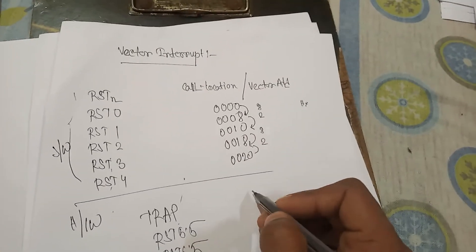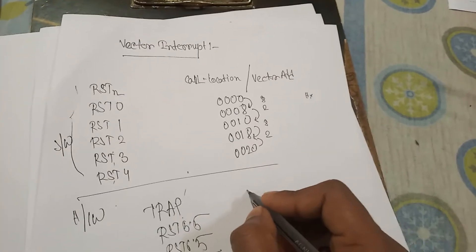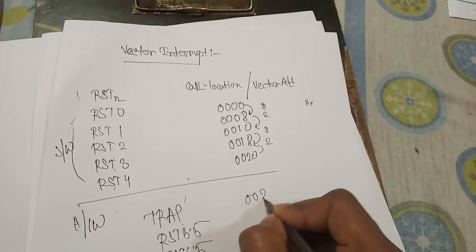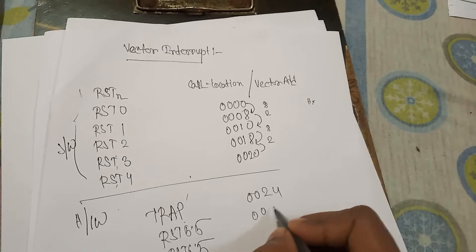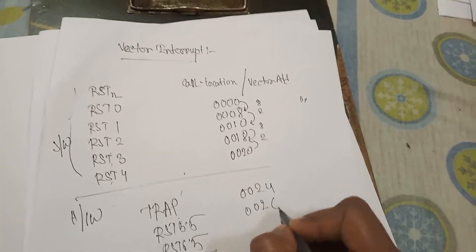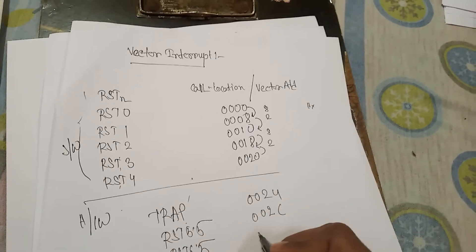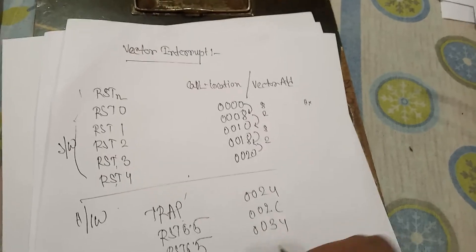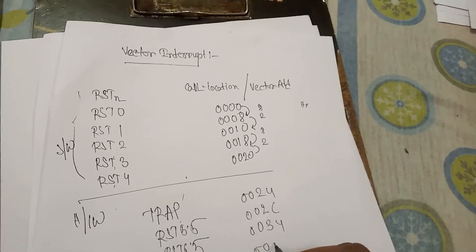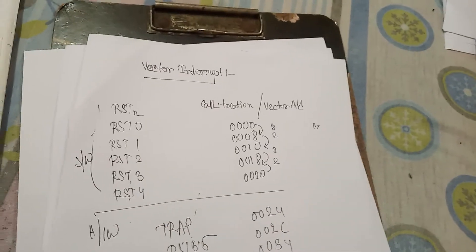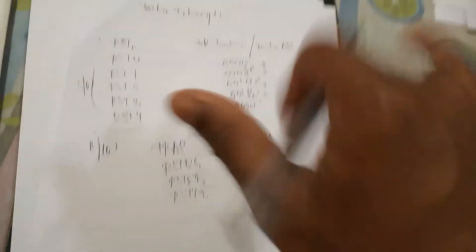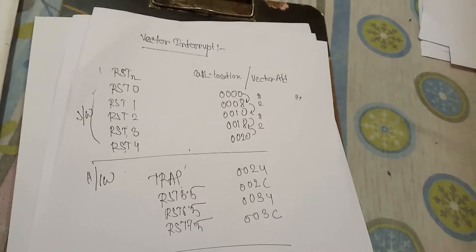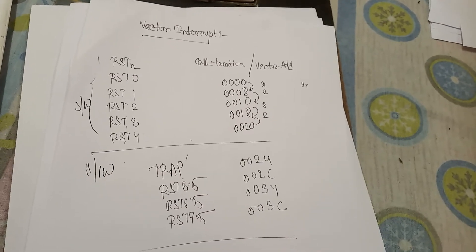Their address locations are in sequence like this. So first is 0024H, second is 002CH, then is 0034H, and 003CH. So these are the vector interrupts and these are the vector addresses.